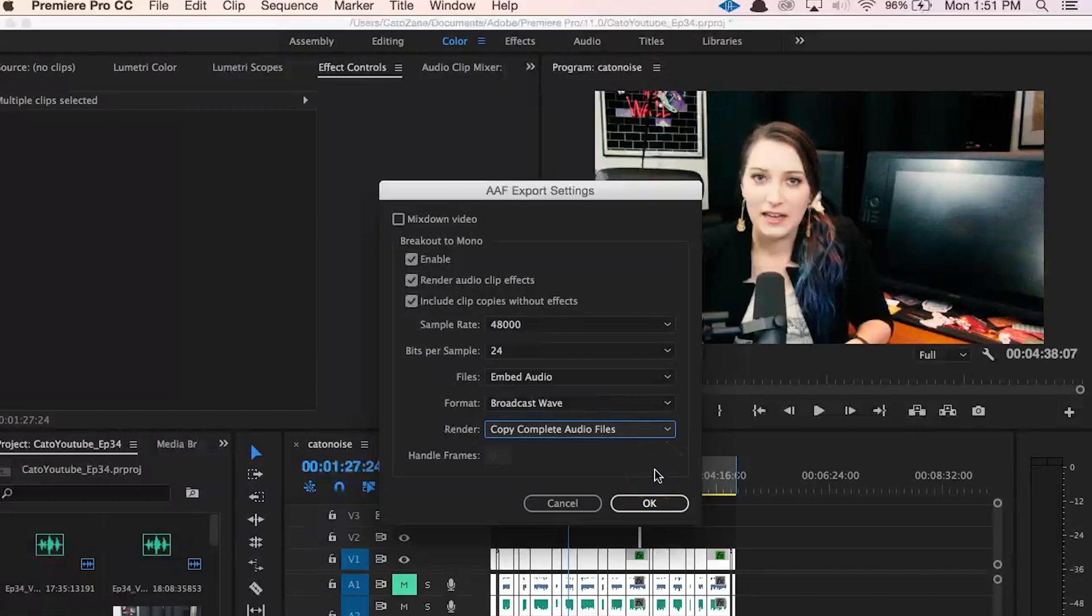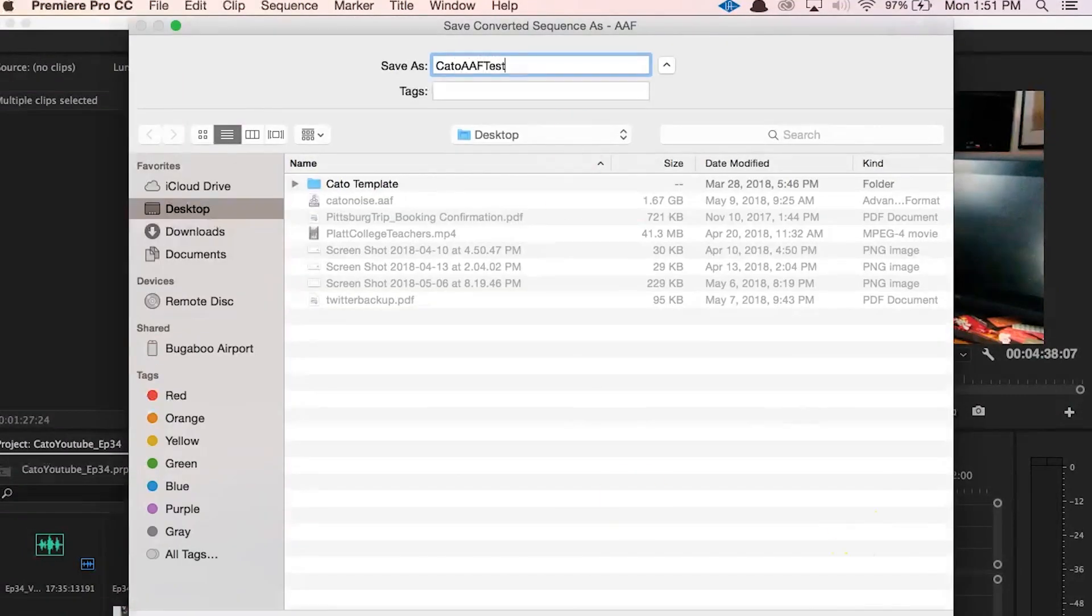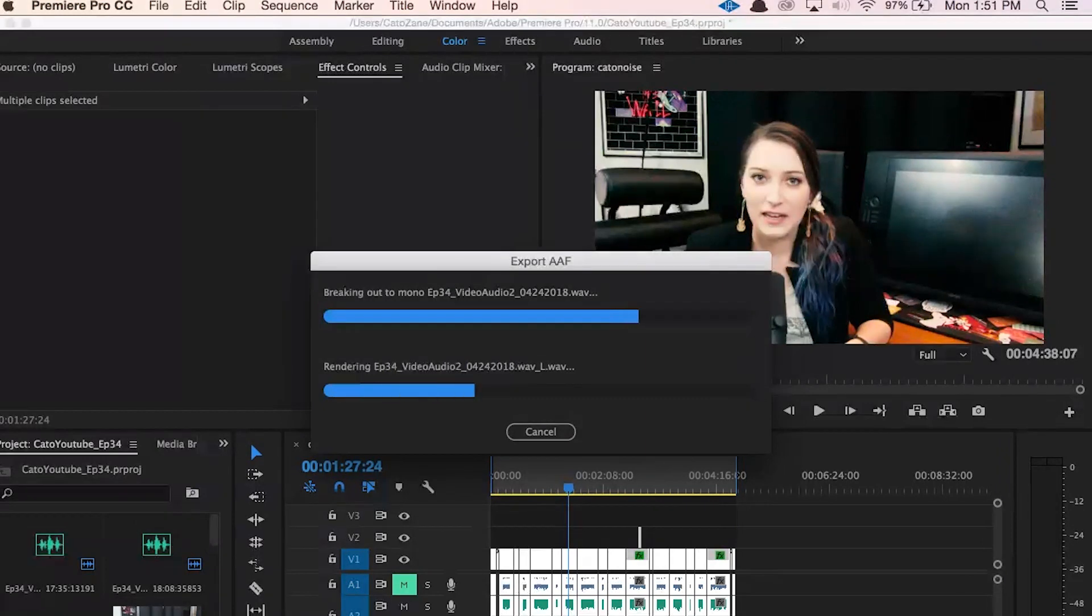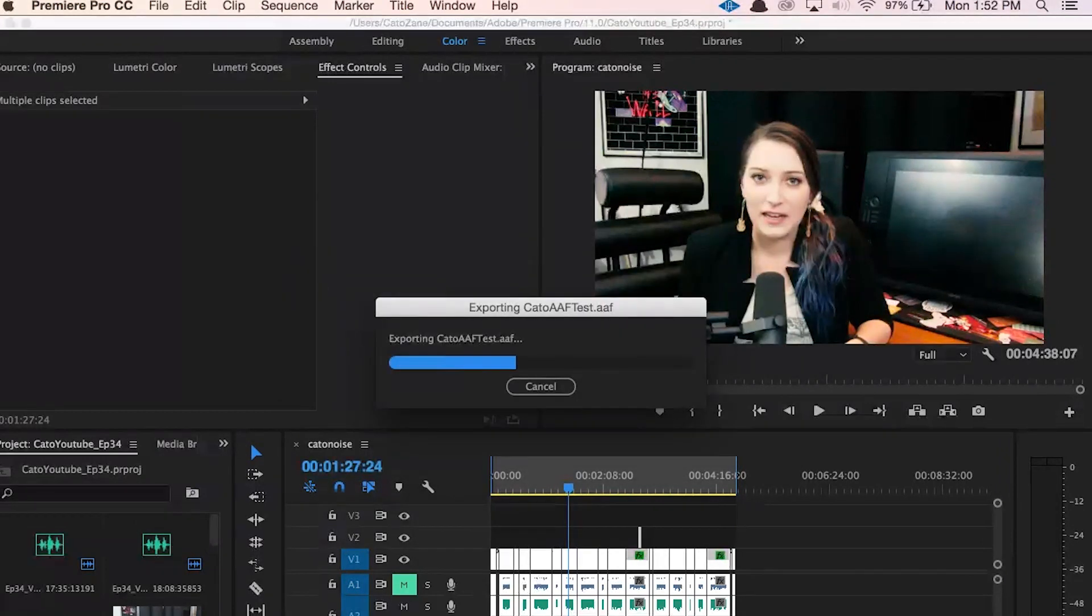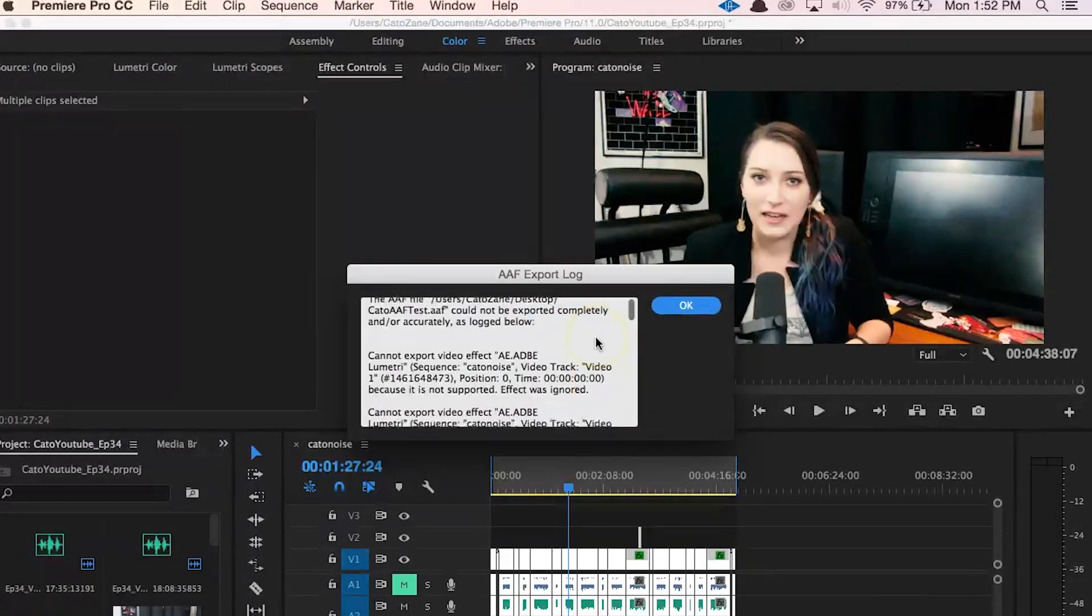And that's it, hit OK, choose a place to save it, and you're done with the export. It might then show you a log for how the export went, and you're all good to go. Just send that AAF file over to the audio person and hope for the best.